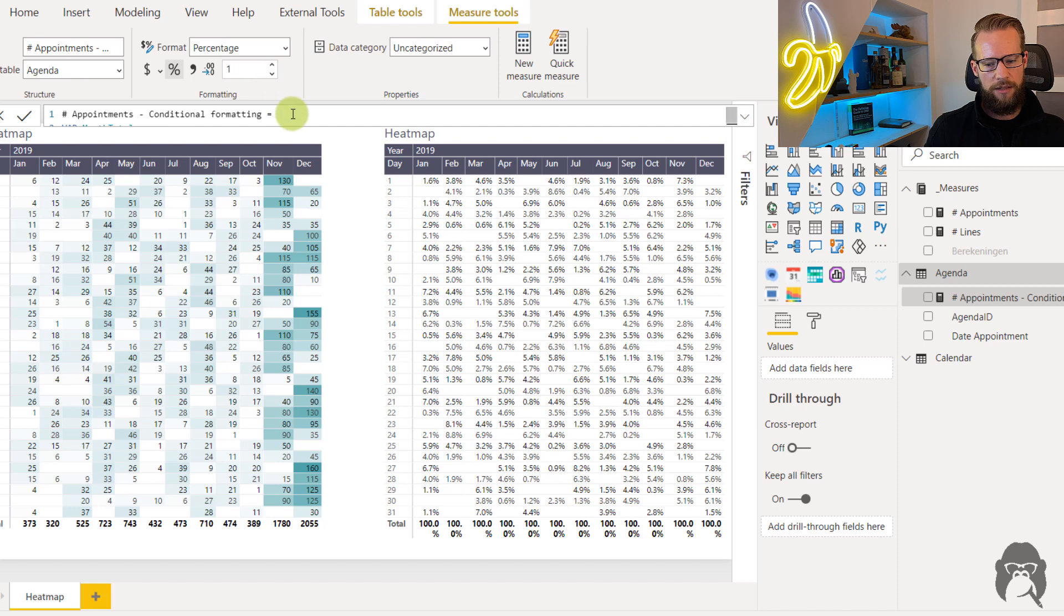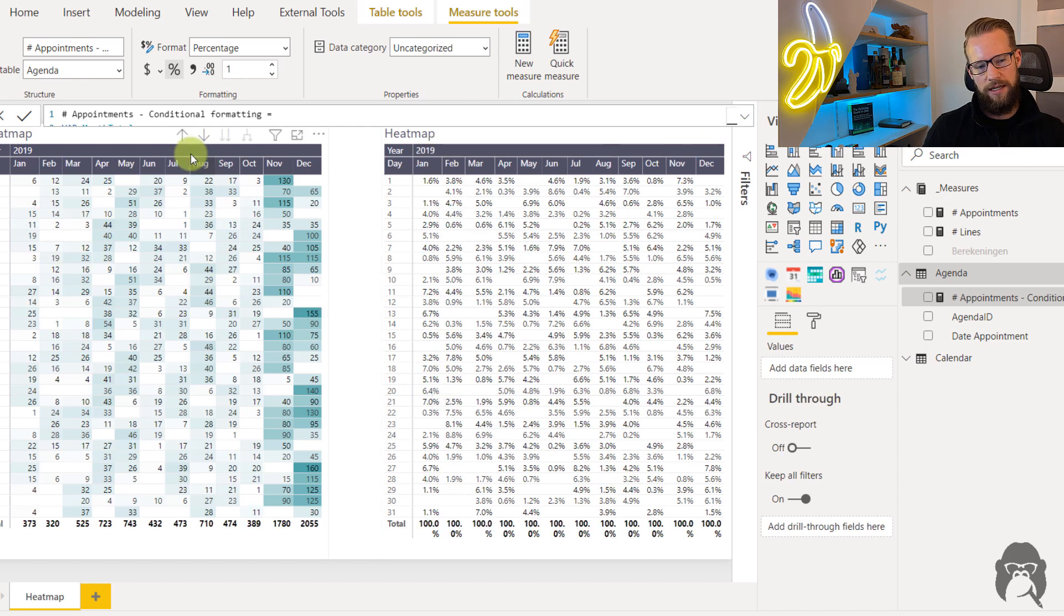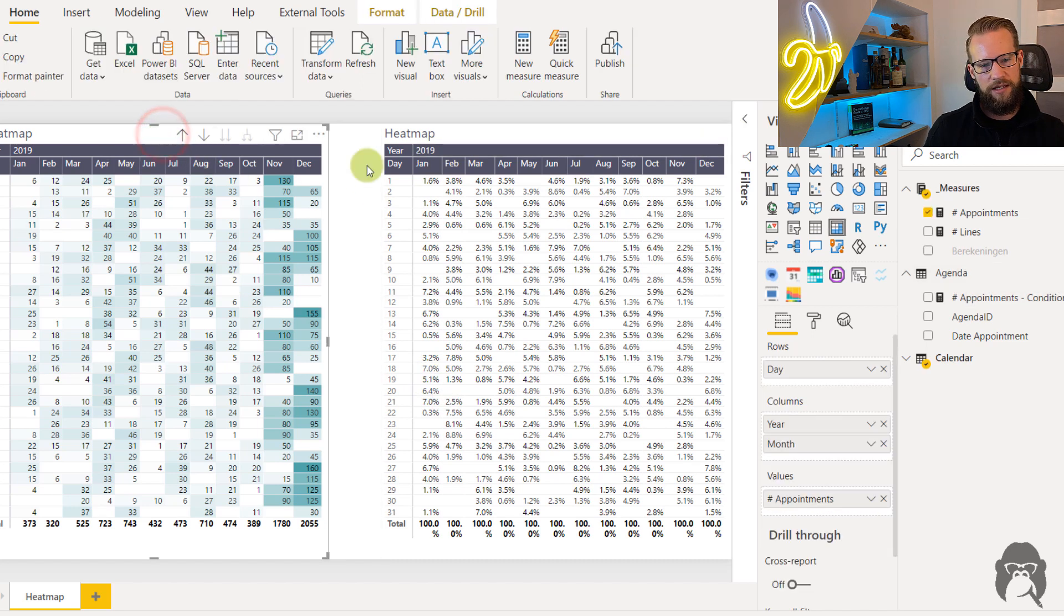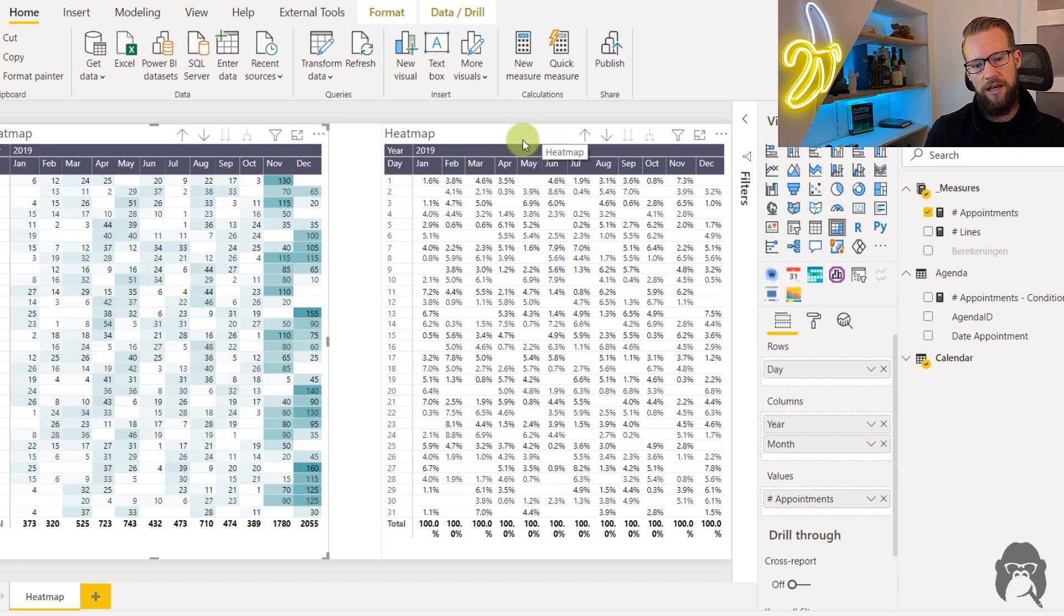And what you can now see is that each of these columns now totals up to 100 percent. Now if we base our heat map based on these numbers you'll find that each of the months will base their colors on only the month numbers here.